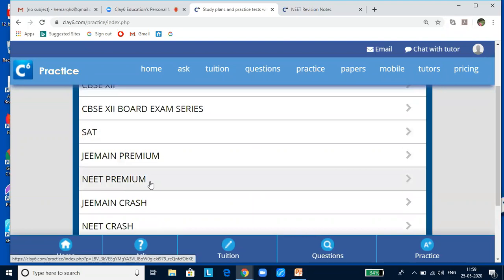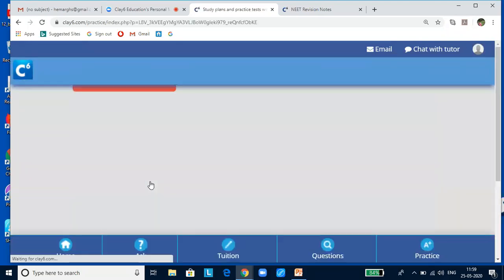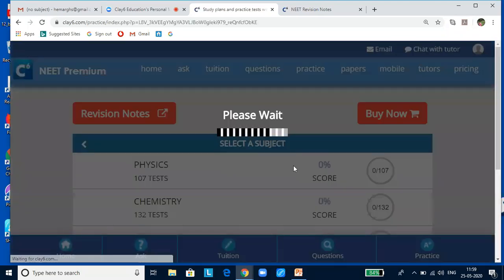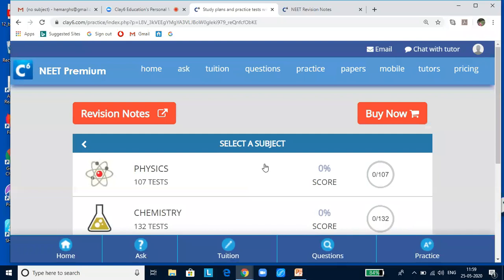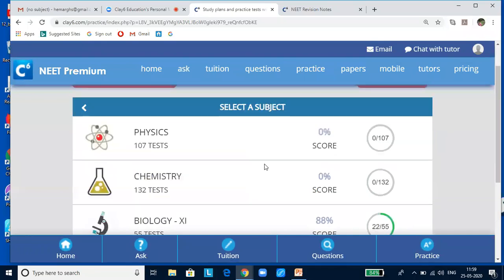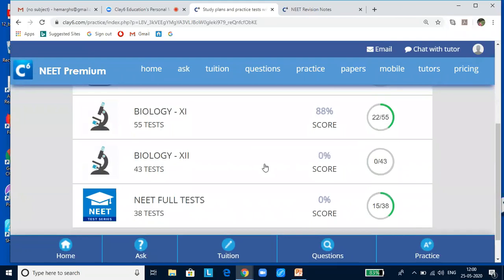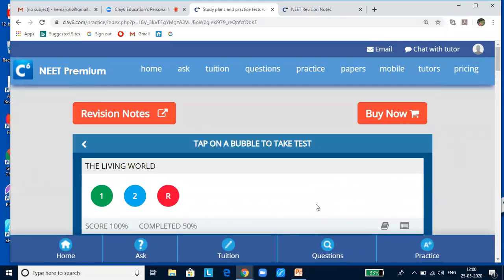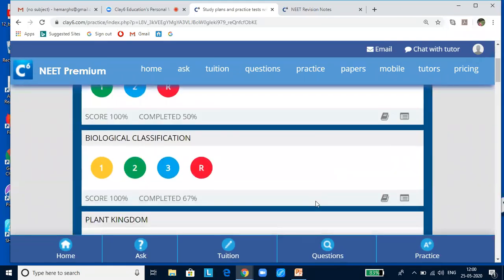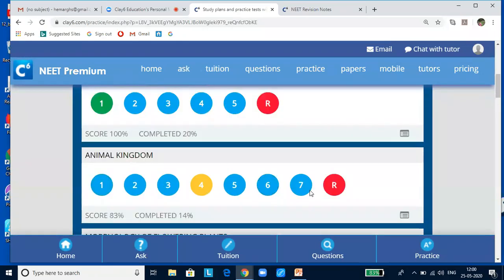I'm going to select the NEET Premium Package. You will see NEET Premium has four test series: Physics, Chemistry, Biology, and NEET Full Test. Under Biology, the tests are arranged chapter-wise and you will find a lot of bubbles here. Each bubble is a test.